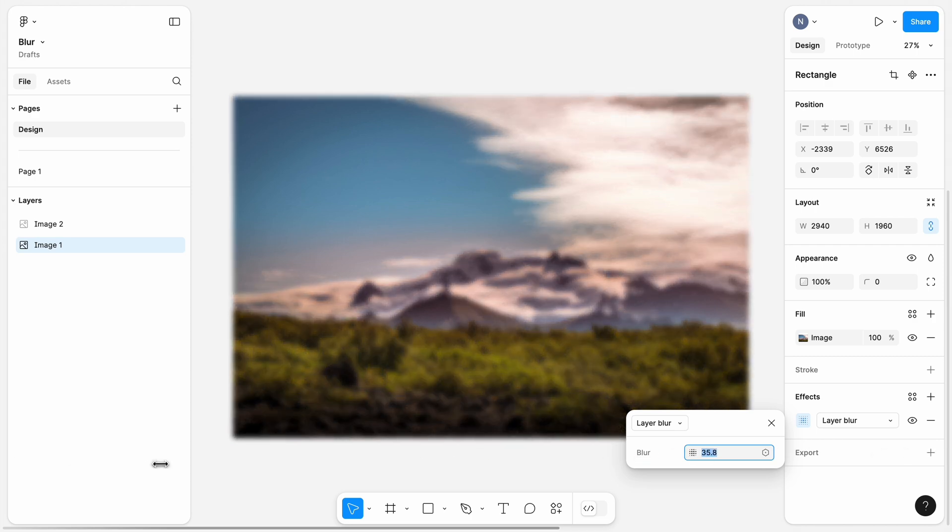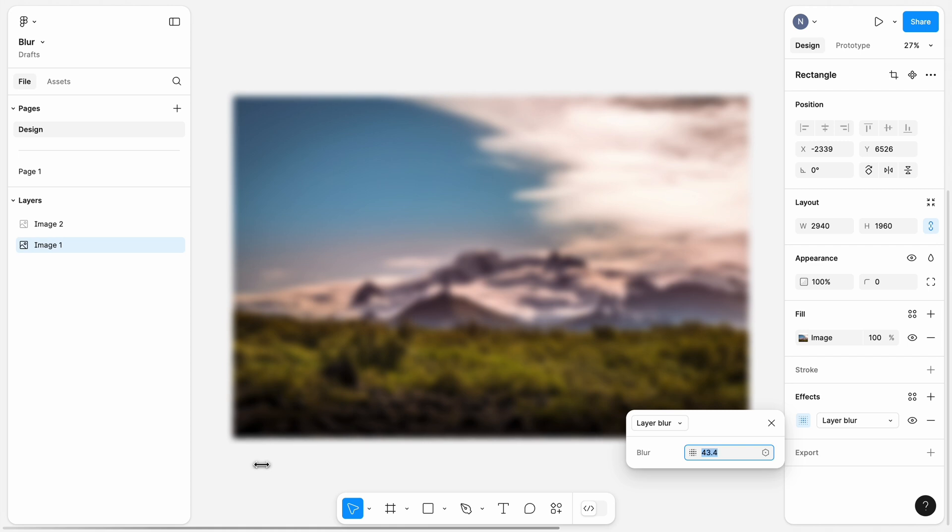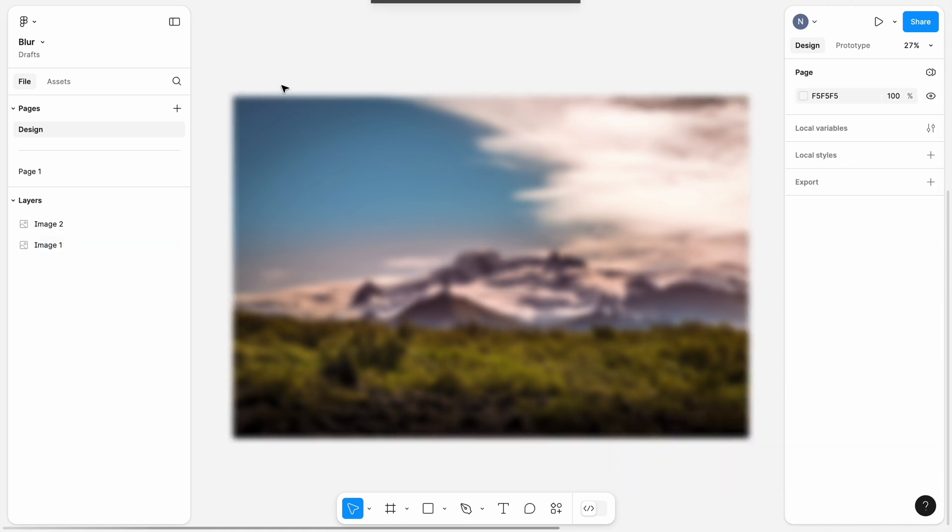As you can see, when the value is low, there is almost no blur. But the higher the value becomes, the more blurry the image is.